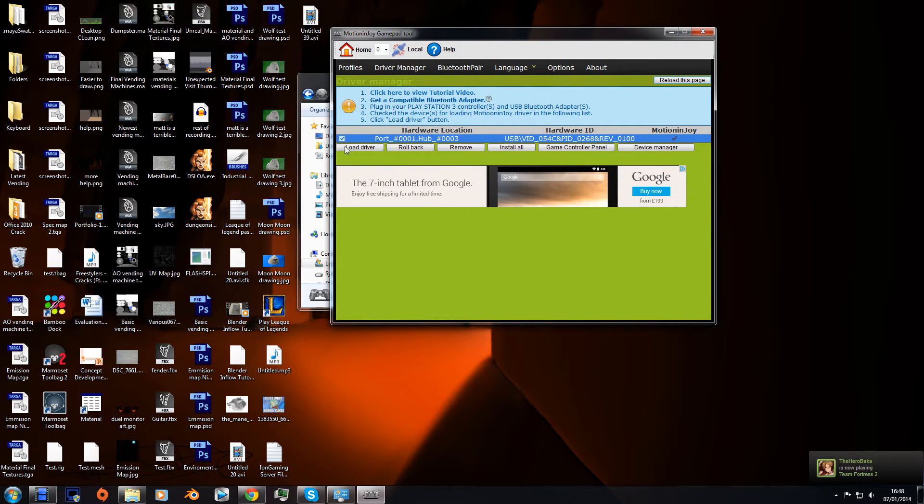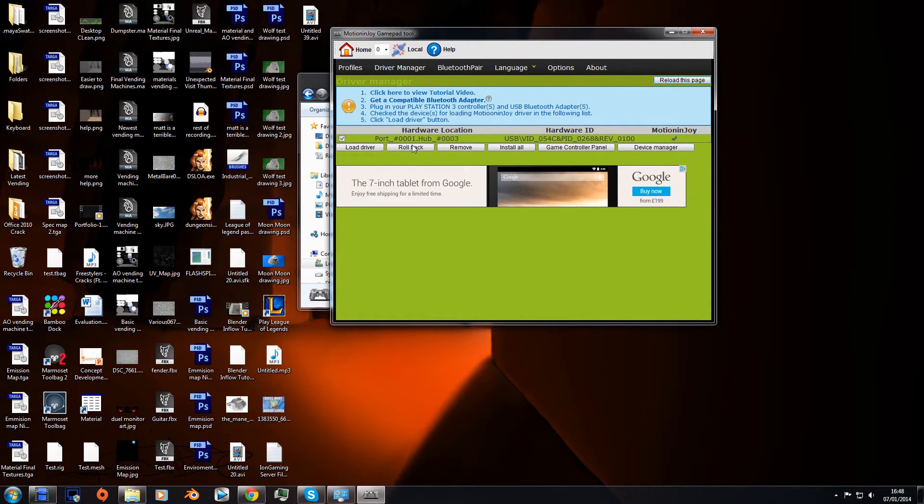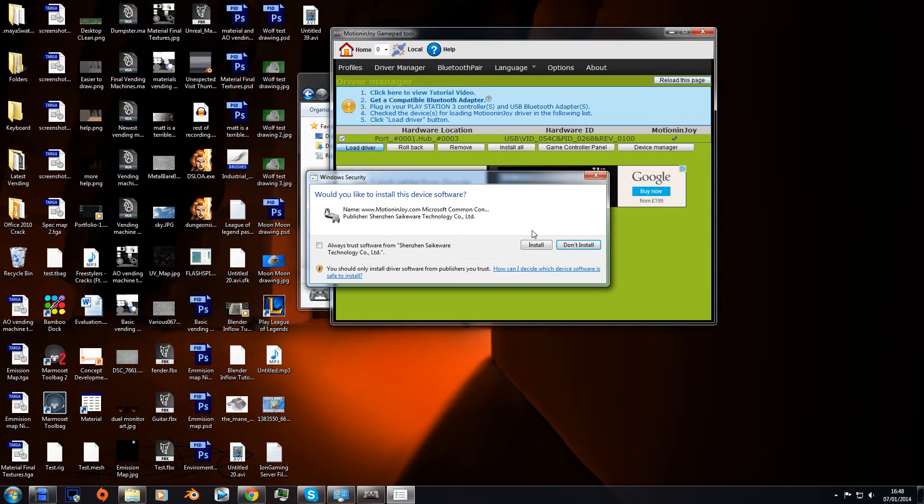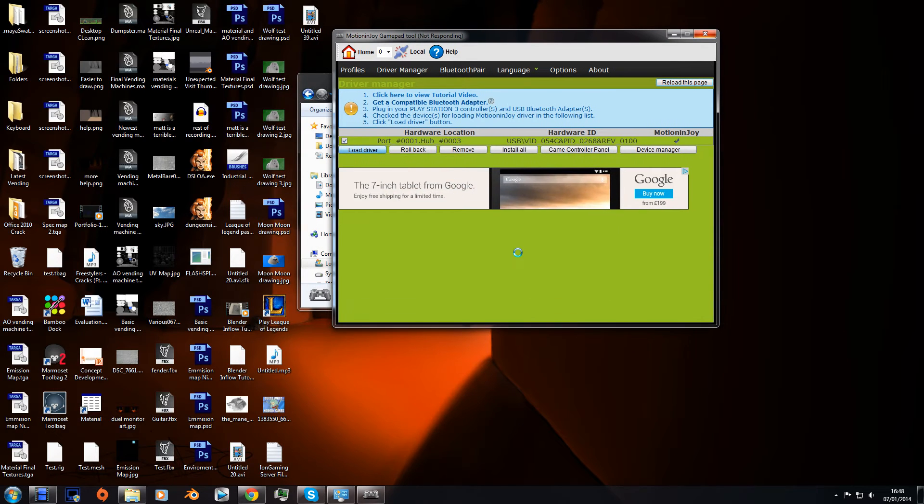Click that. If you have other ones there, make sure you're clicking the right one. Load driver, install. This may take a few seconds or minutes depending on how slow the computer is.